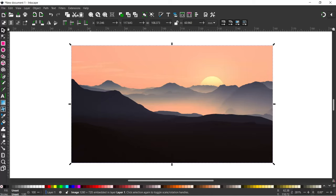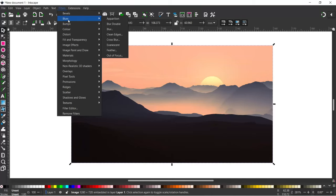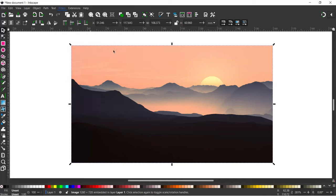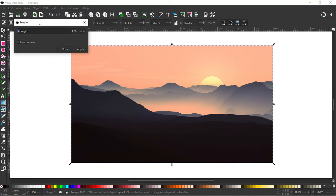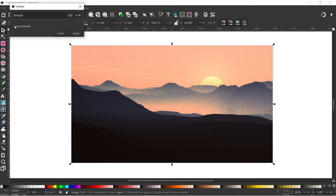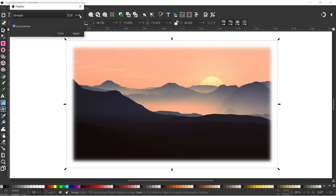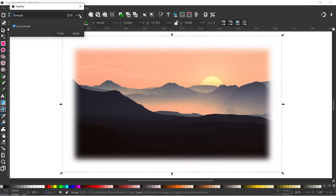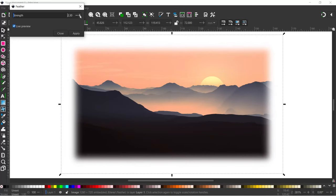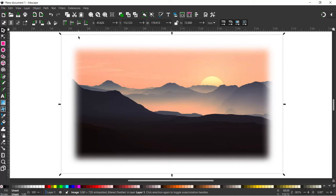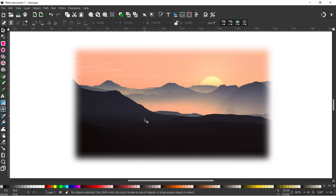With the image selected, come up to Filters, down to Blurs, and in here we've got Feather. Click on Feather — this opens up our Feather dialog box. Click on Live Preview so we can see what we're doing. You can see it's blurred the edge of our image. Depending on how strong you want that feathering to be, you can adjust it until you've got something you like. I'm going to press Apply, and we've now got our image with a soft edge.